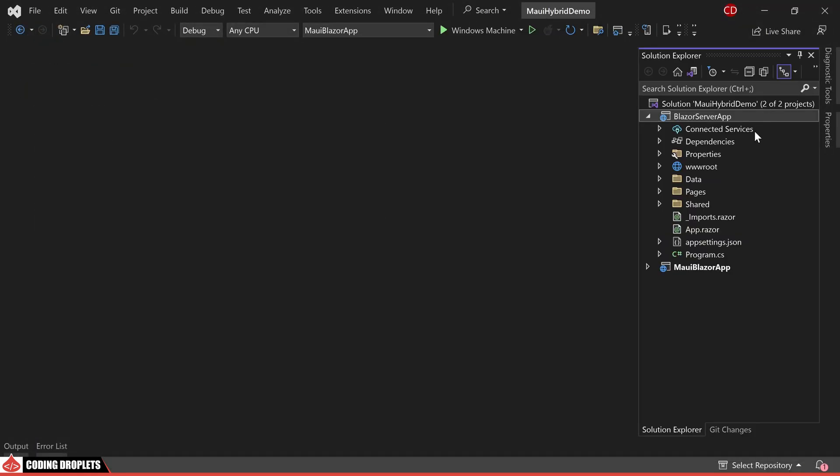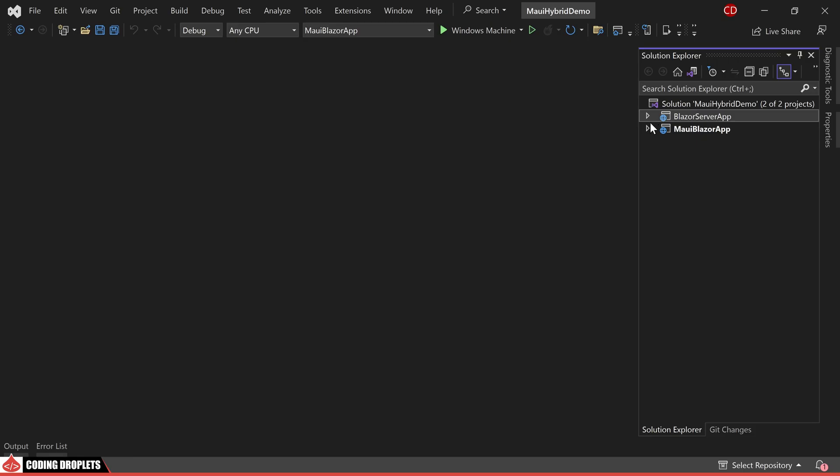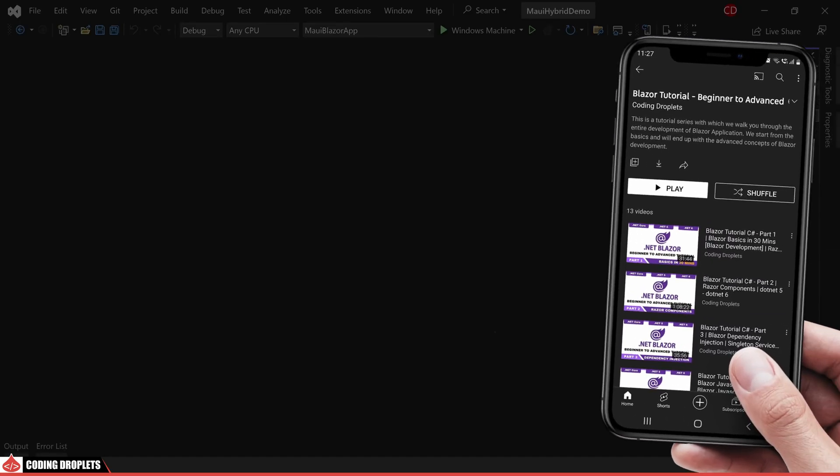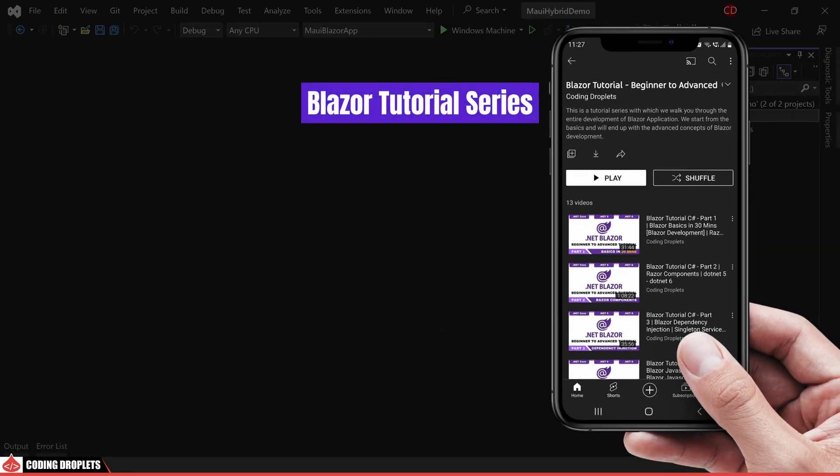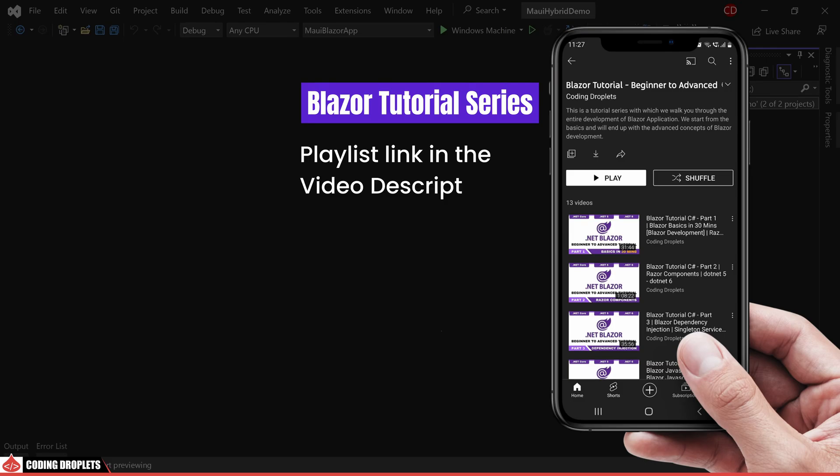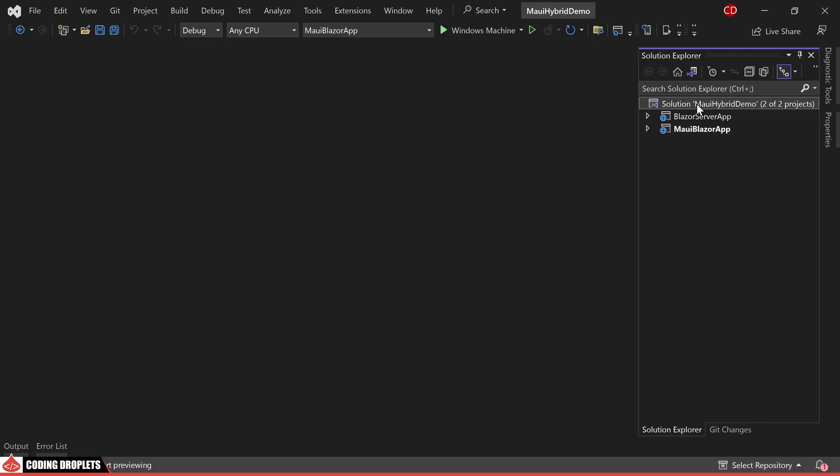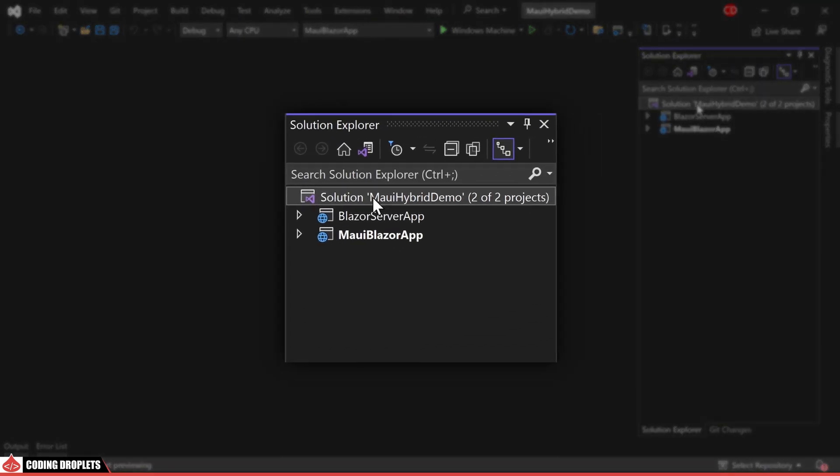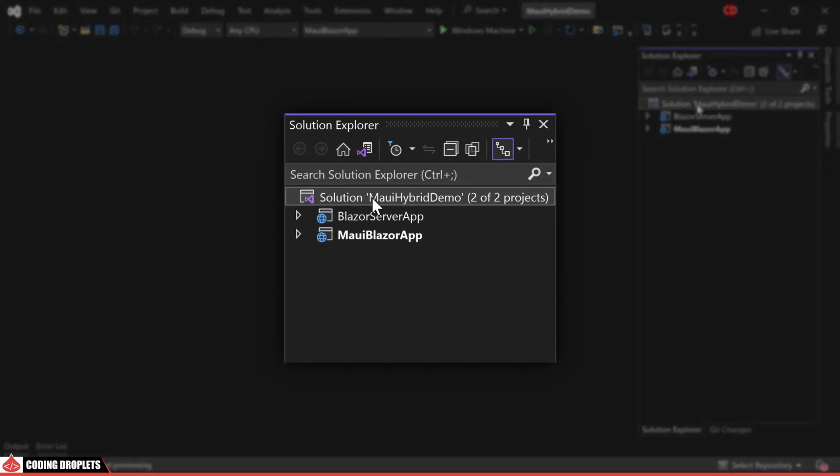Before we proceed further, I would like to highlight that we also offer an informative tutorial series on Blazor. If you are eager to learn more about this technology, you can access the complete playlist through the link provided in the video description. At this point, the solution explorer displays two distinct projects, a .NET MAUI Blazor app and the newly added Blazor server app.